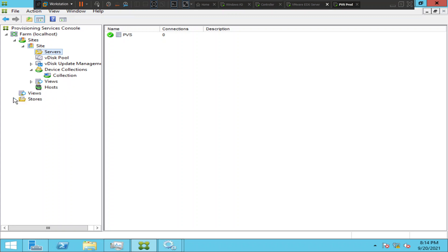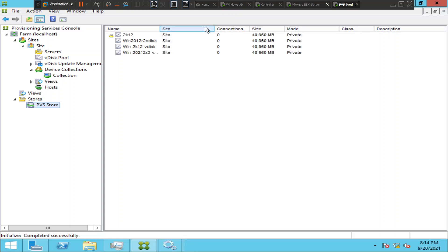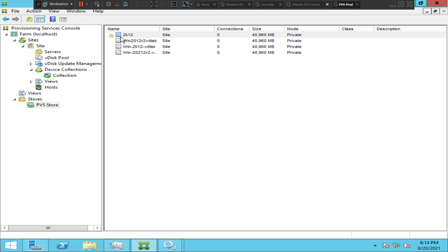And if you would like to find what V disks are available in the provisioning server, then click on your stores and click on PVS store. So it would show the V disk which is available right now. So this is the current V disk, which is 2K12, which is 2012 R2 server.